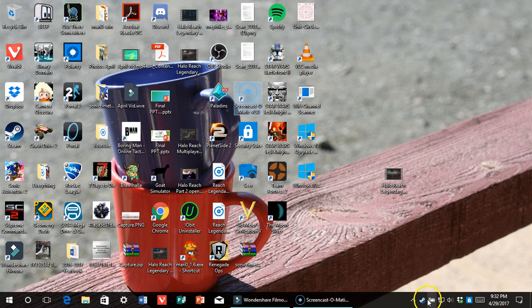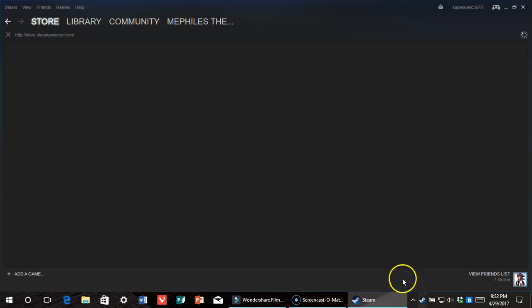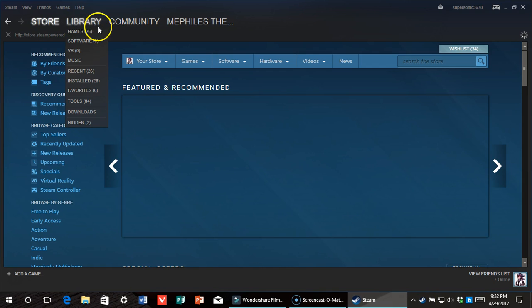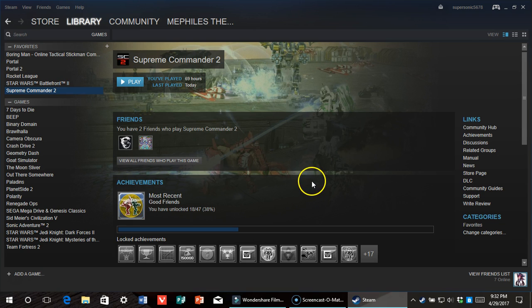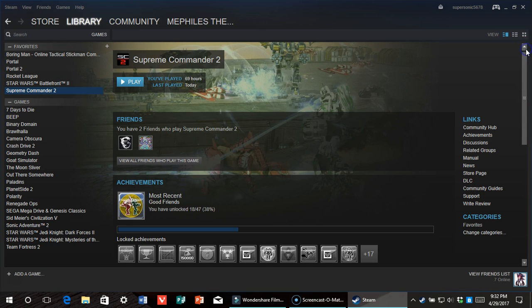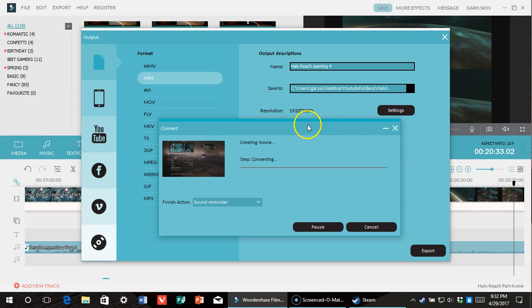For those that do not know what Supreme Commander 2 is, it's an RTS game. Let me find it. It's pretty fun, and I don't like RTS games, and it is pretty explosive, and I will thank Gundam for getting me into this game. Obviously, me and Gundam are real good friends, but anyhow, it's really simple.